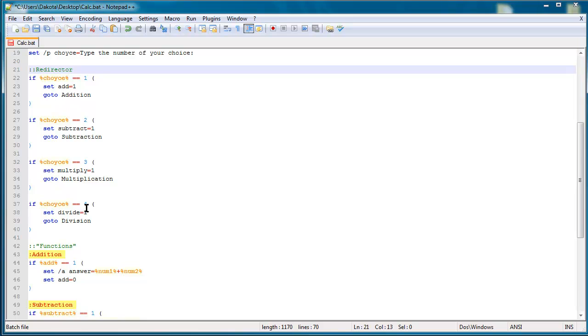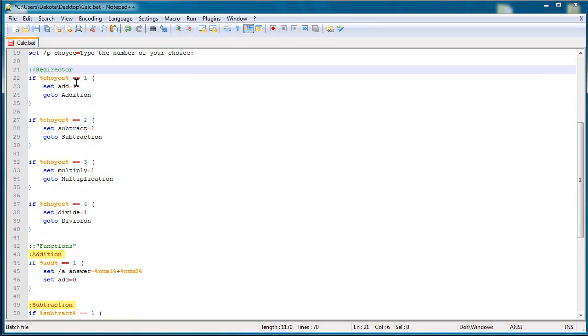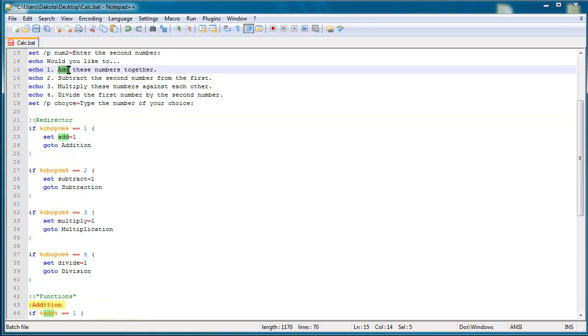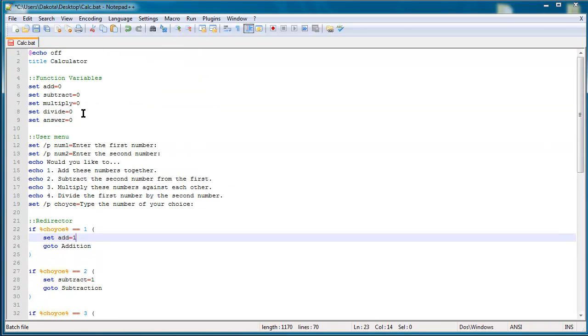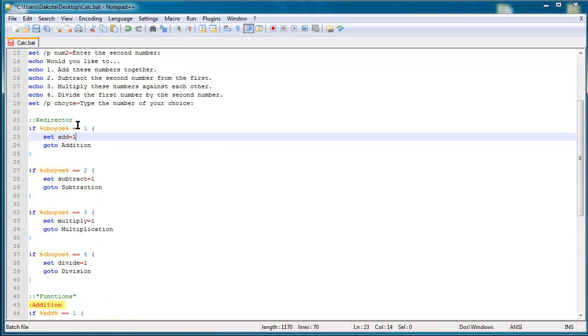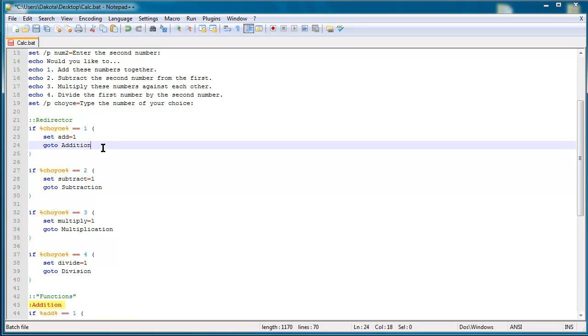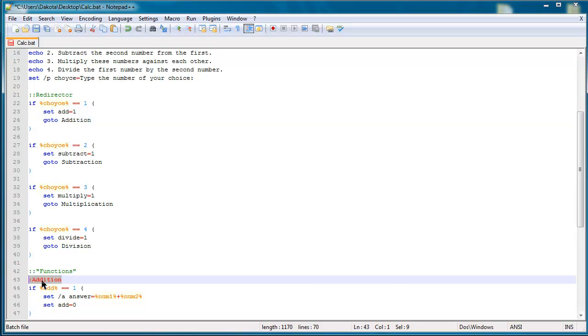But once we get into this part this is what I'm going to be talking about. So the redirector is this section right here and say I typed in one for add then it would set add equal to one and with add being equal to one which I had equal to zero up here, that's going to allow us to get into the function called add. And then go to addition, this is the go to and label loop thing that I talked about in a previous tutorial. And this takes me to the label addition.